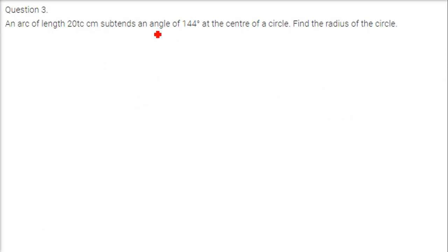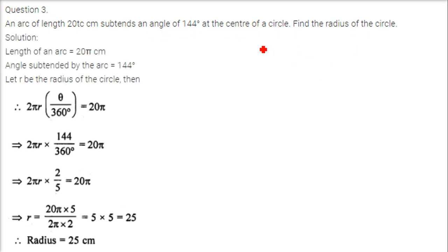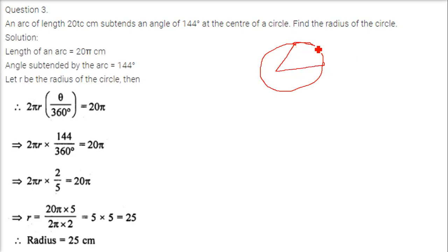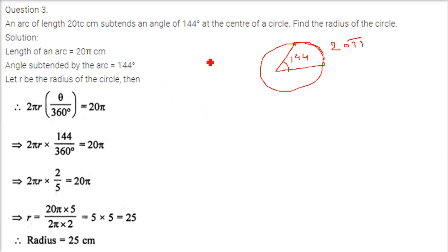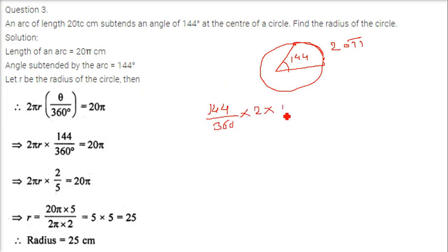An arc of length 20 pi subtends an angle of 144 degrees at the center of a circle. Find the radius of the circle. The arc length is given as 20 pi and the angle subtended is 144 degrees. We use the formula: 20 pi equals theta by 360 into 2 pi r, that is 144 by 360 into 2 into pi into r.